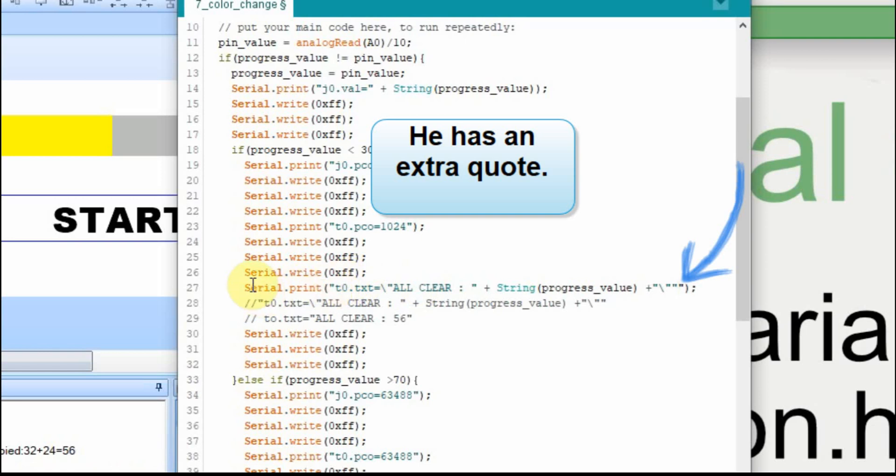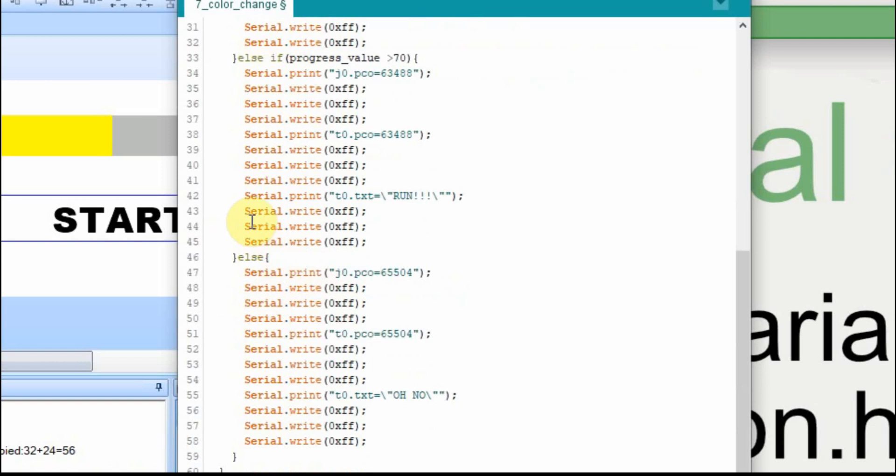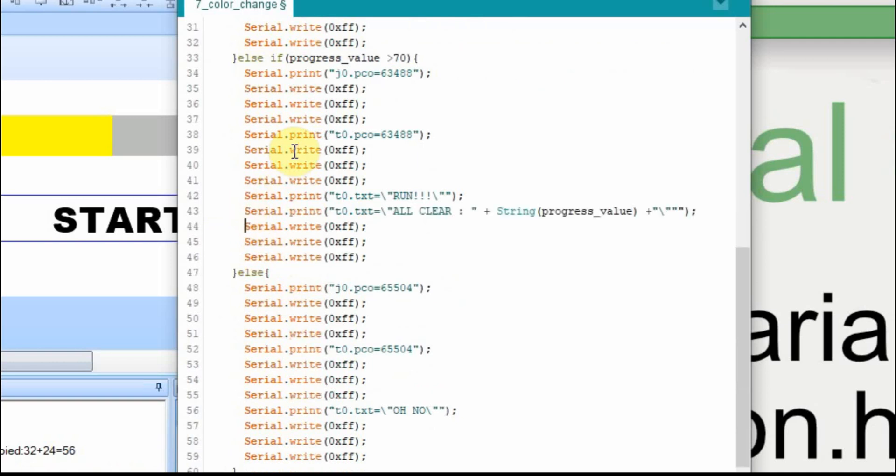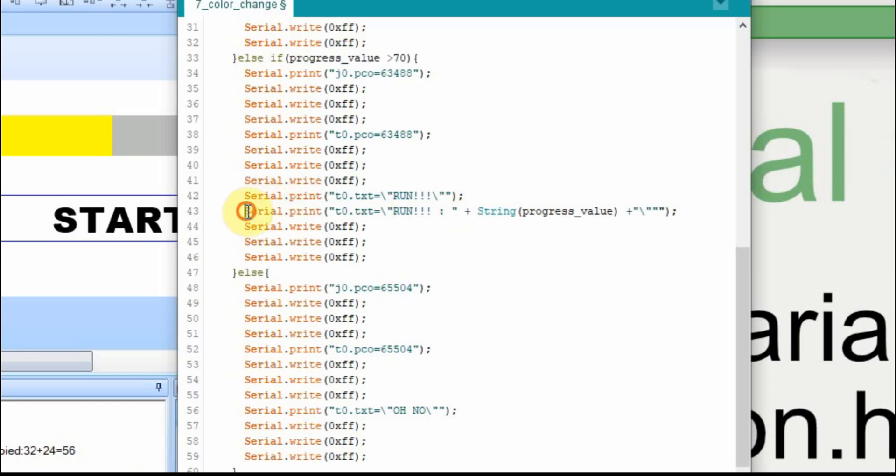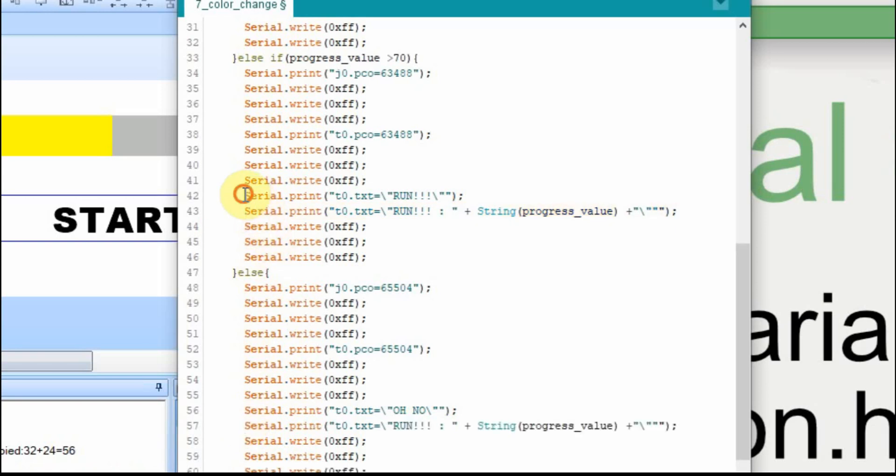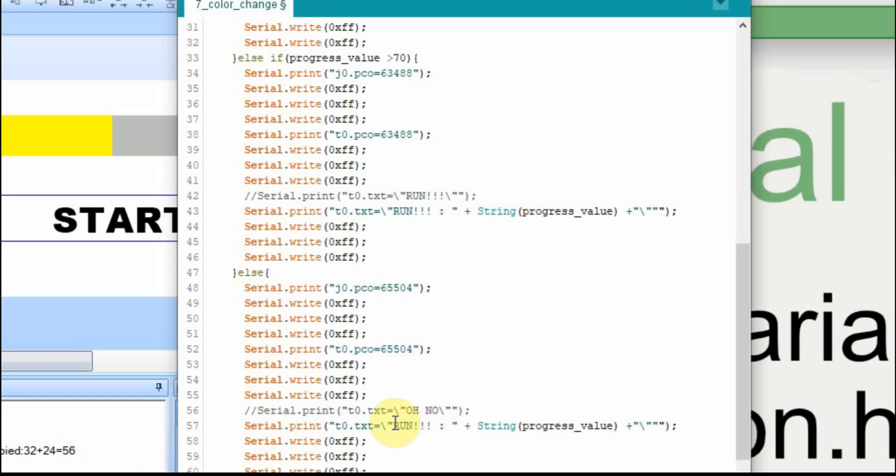And that should work in the all clear state. And then if we just take this right here, we scroll down to this one and paste it here. But instead of all clear, we want this to say run. Copy it again. Put it down here. Of course, we want to comment out this line and we want to comment out this line. And we'll put the oh no in here. And now we're going to compile it.